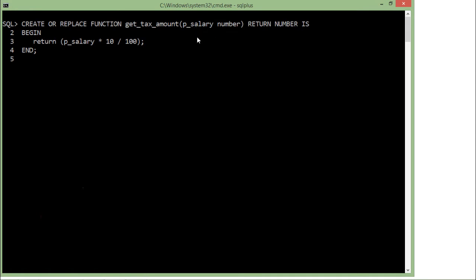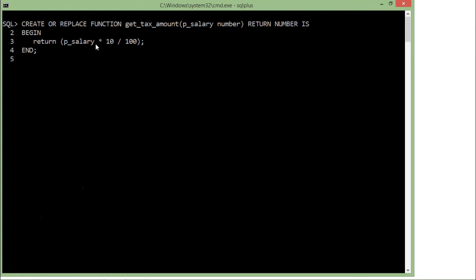Whenever I call this function, I'll have to pass a parameter of number type, and in return it will give me a number. In the definition, I have not bound this function with any table, so you can call it with any table or with any literal value. I'll just pass any salary amount and in return it will return 10% of that salary amount. Let's execute this. The function is created.